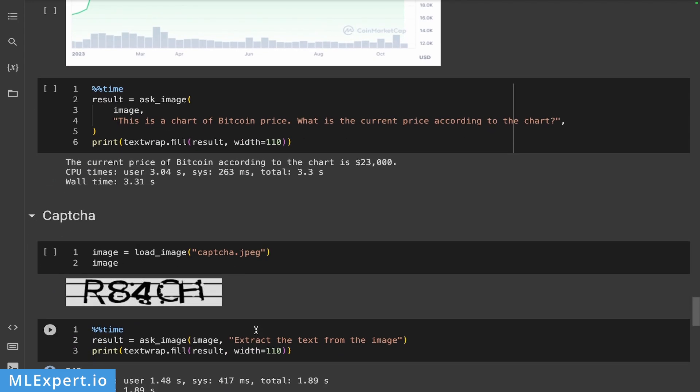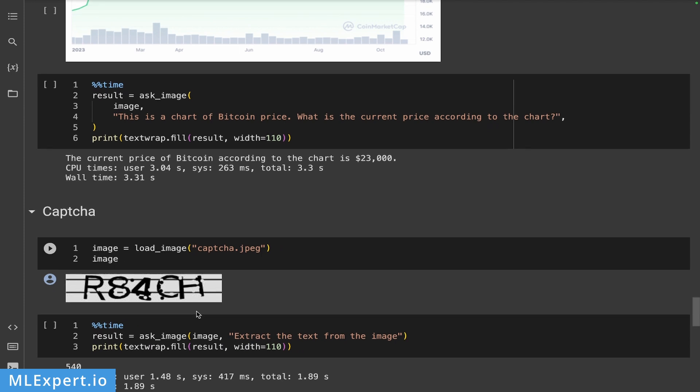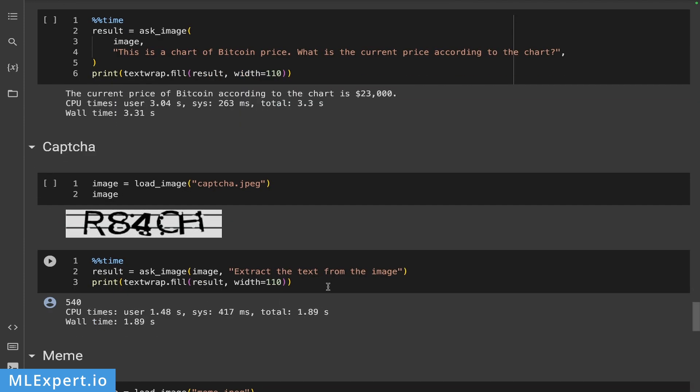And then I've tried the CAPTCHA. So this is the CAPTCHA that I'm passing in. Extract the text from the image. So this is what I'm asking. And it says that it's 540, which is, again, quite wrong, as you might see.